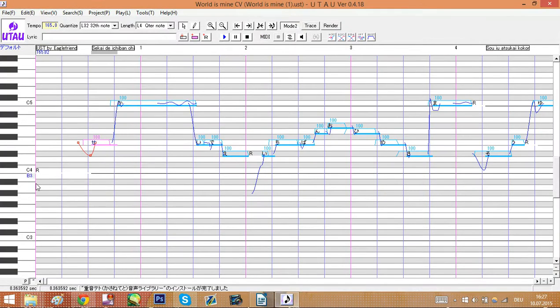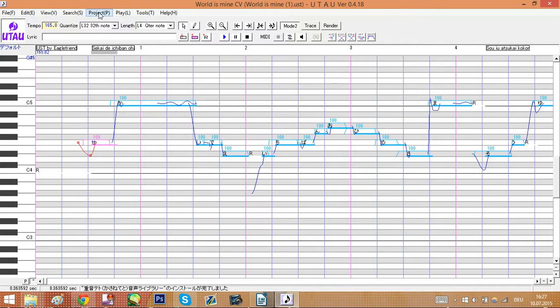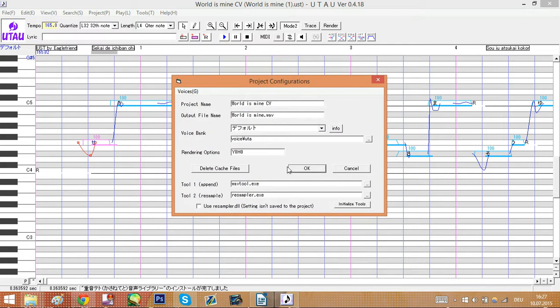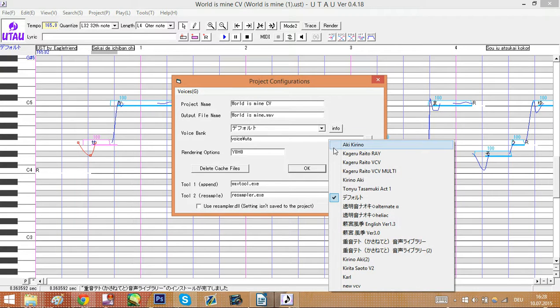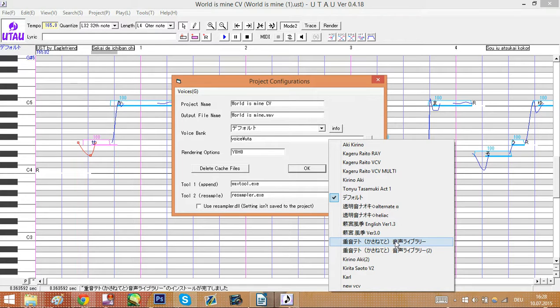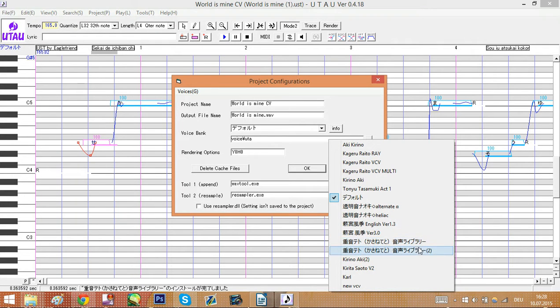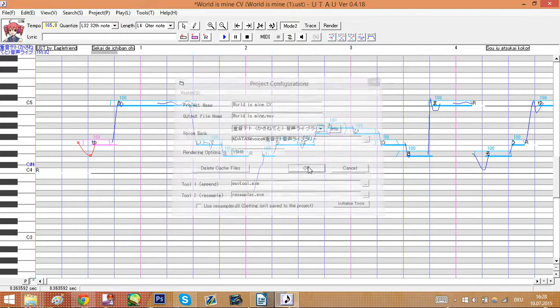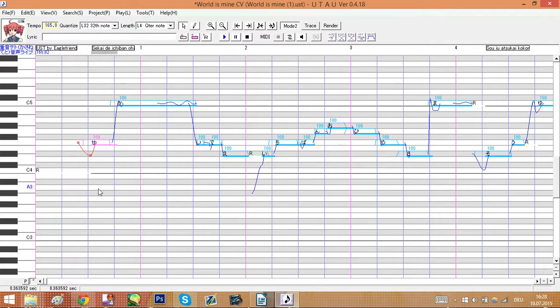Now how to select a different voice bank. For that go to project, project property. And you are back in this menu again. Just click here or pick the drop down menu and just pick Teto. Here we accidentally have her twice because I was an idiot. Just pick the one you have. Hit OK and we have Teto selected as you can see here.